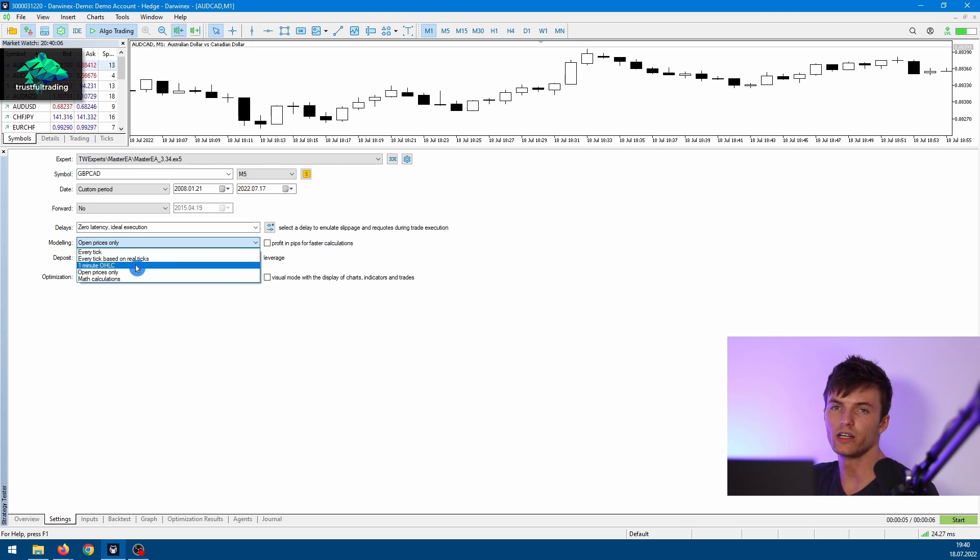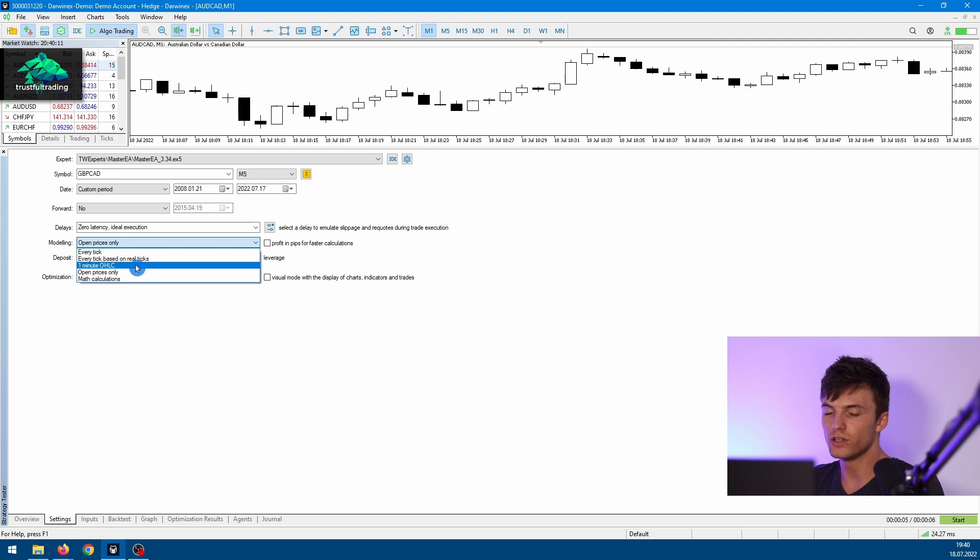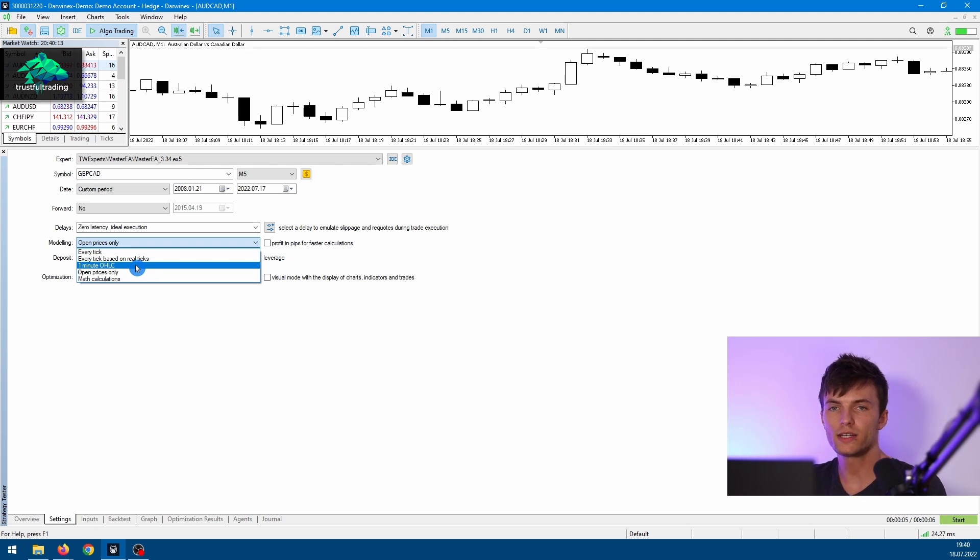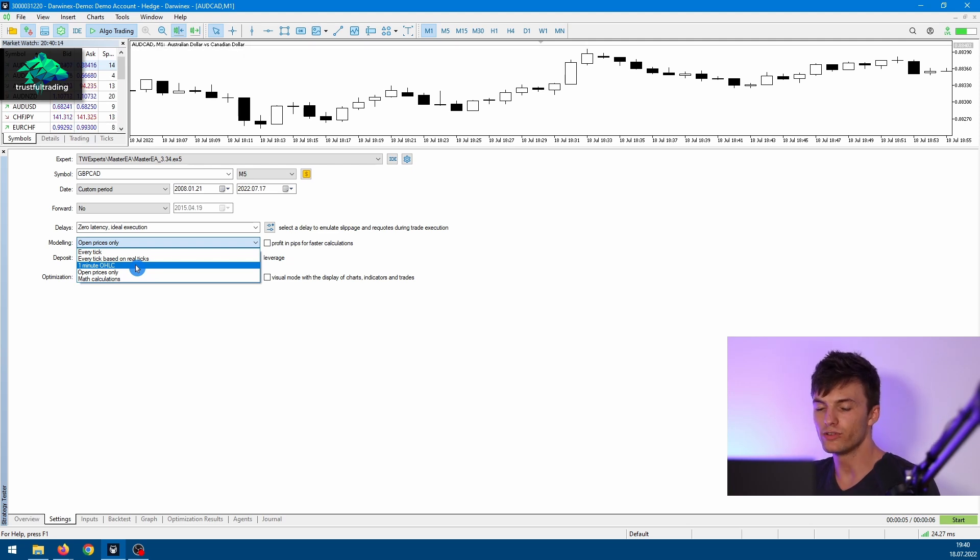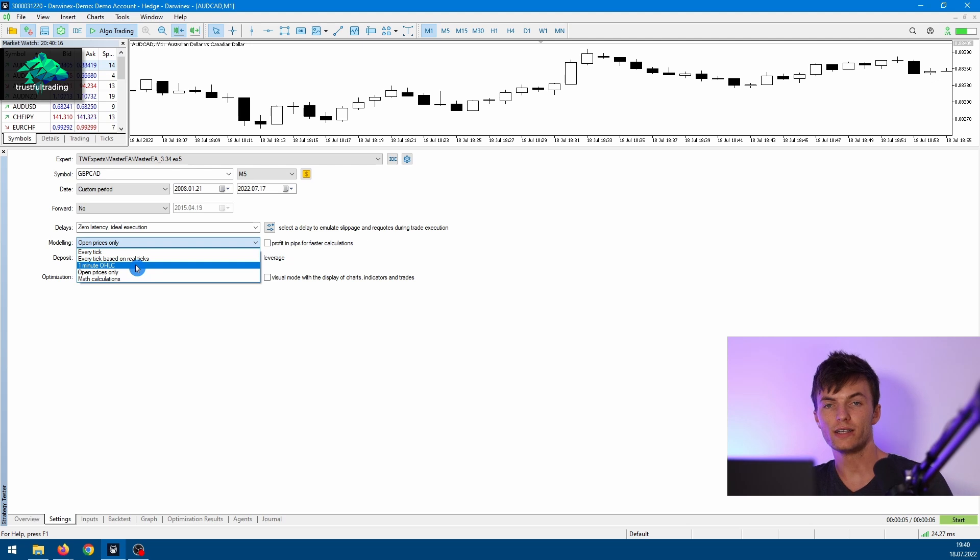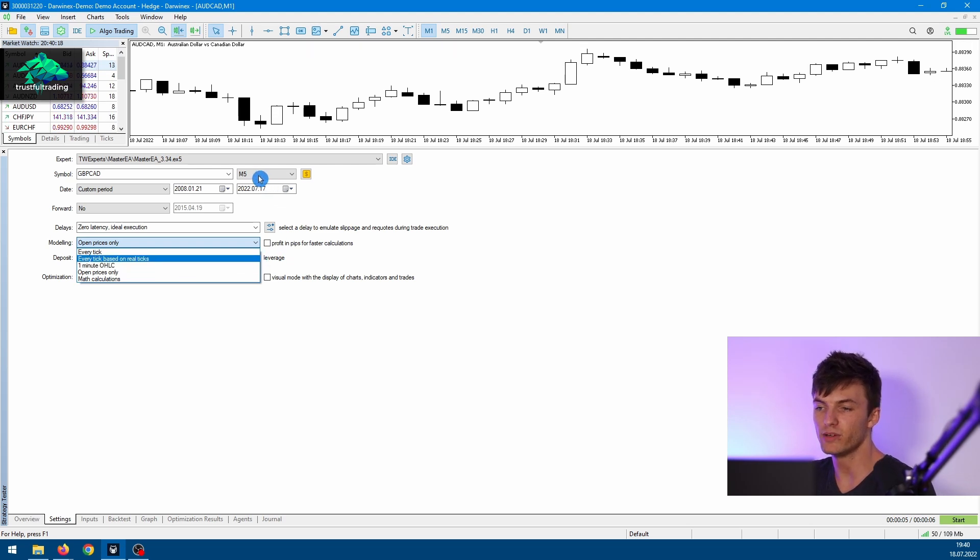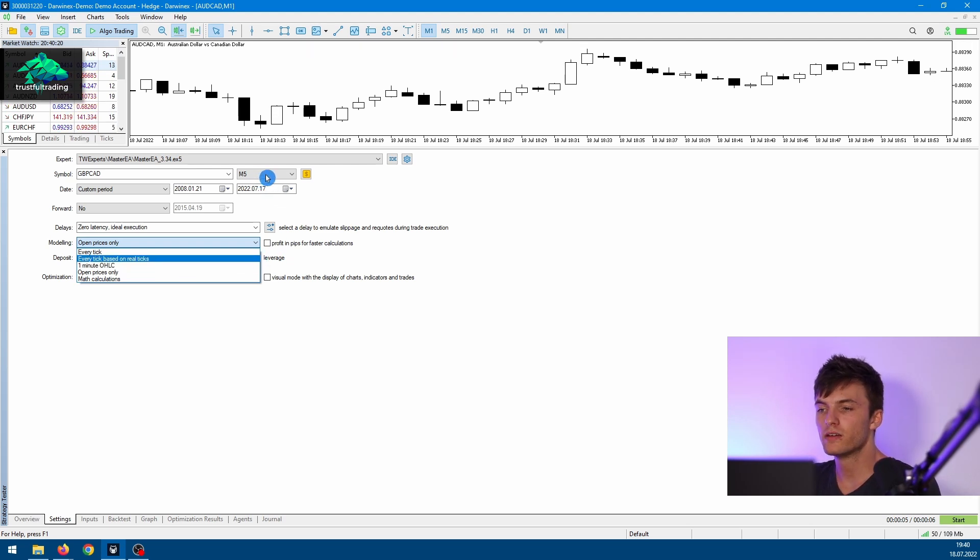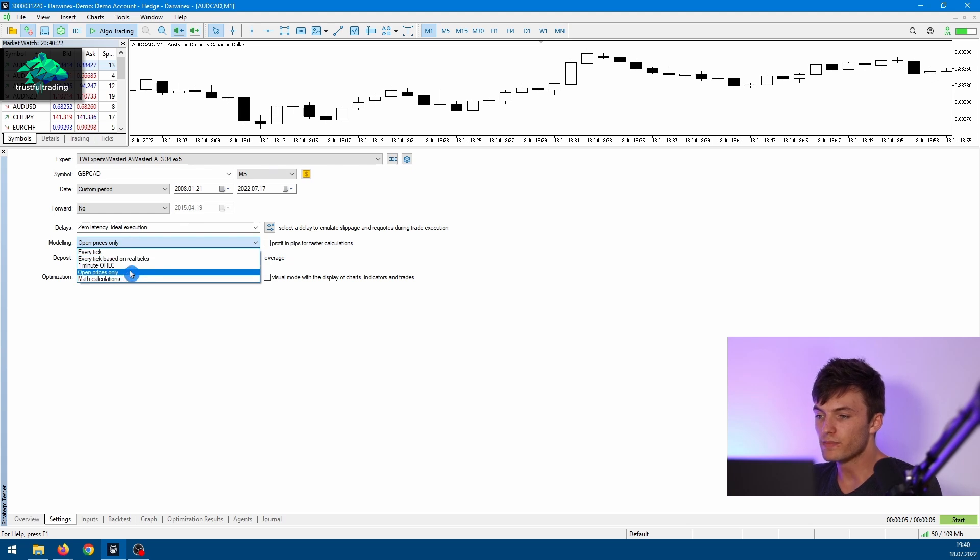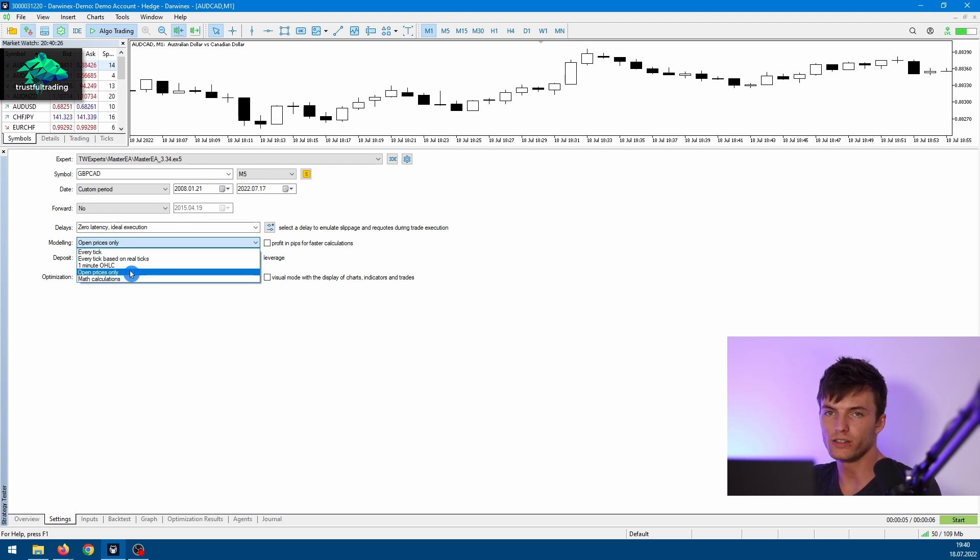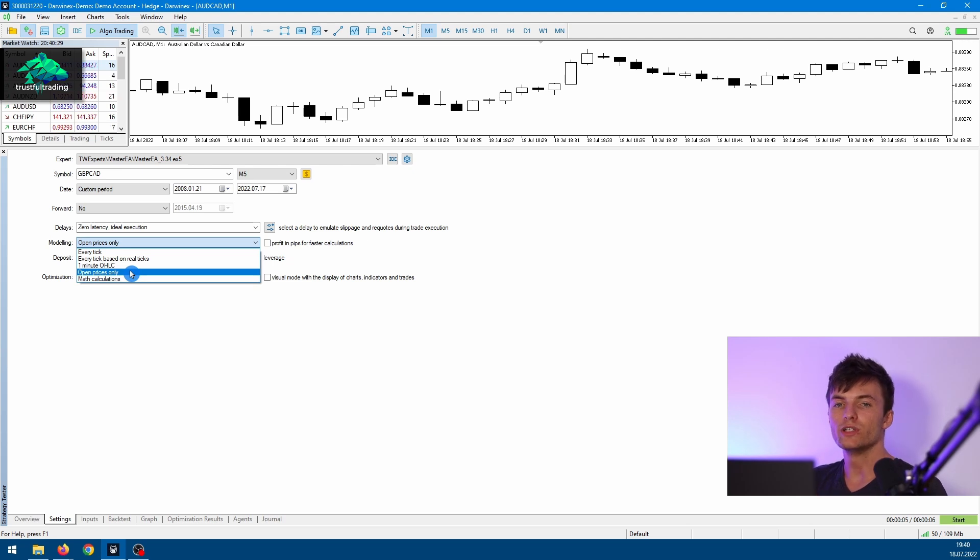You can use One Minute OHLC, so this will use the open, high, low, and close tick of the one-minute bar even if you are in a higher time frame like the five-minute or fifteen-minute. Then the next option is my preferred option.